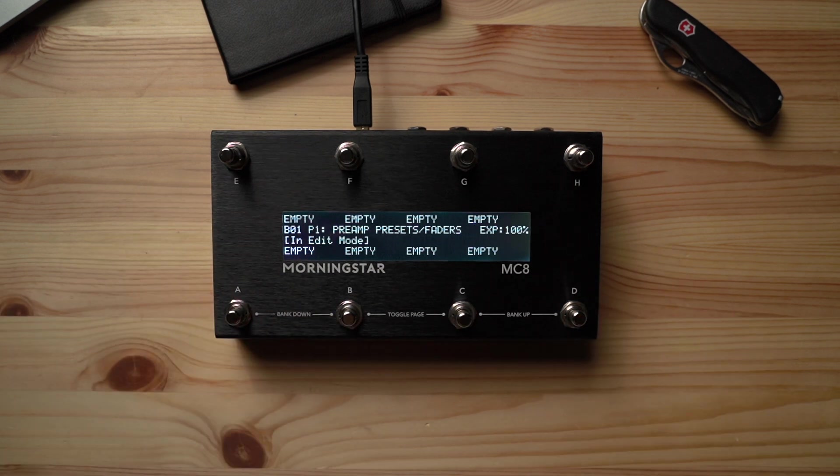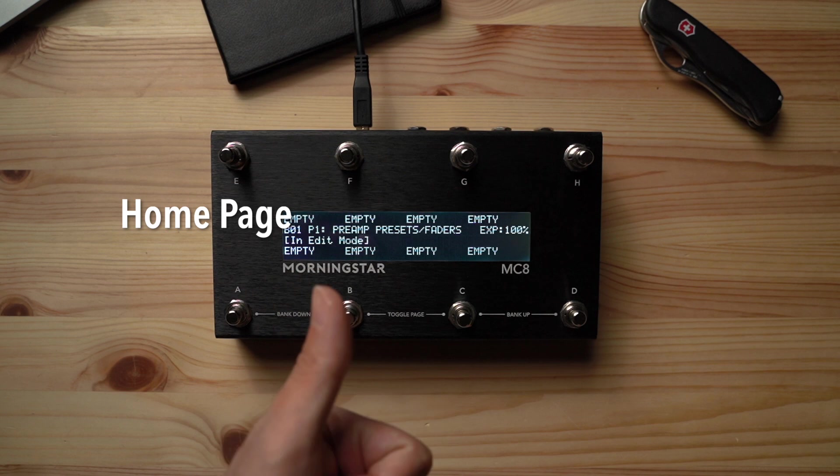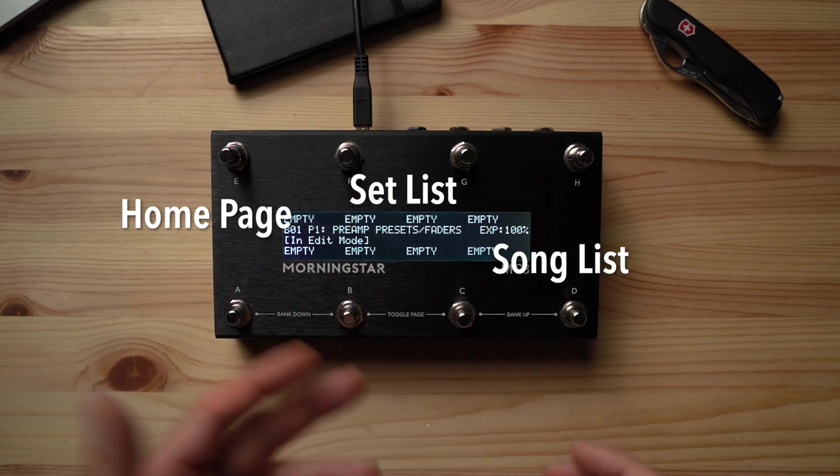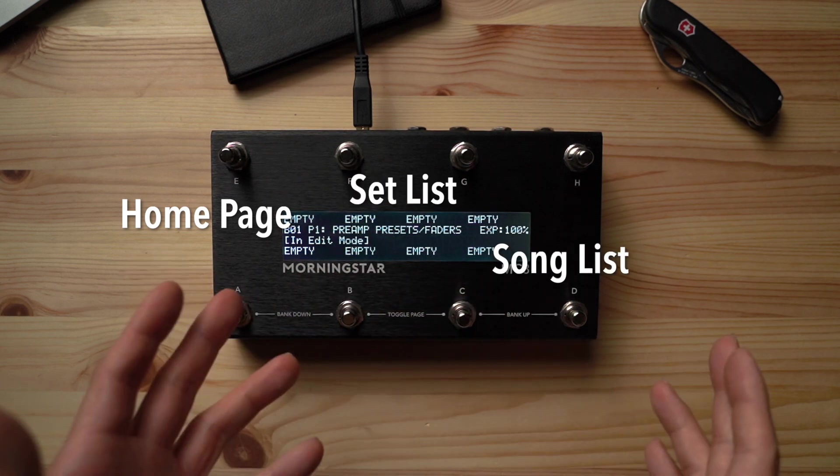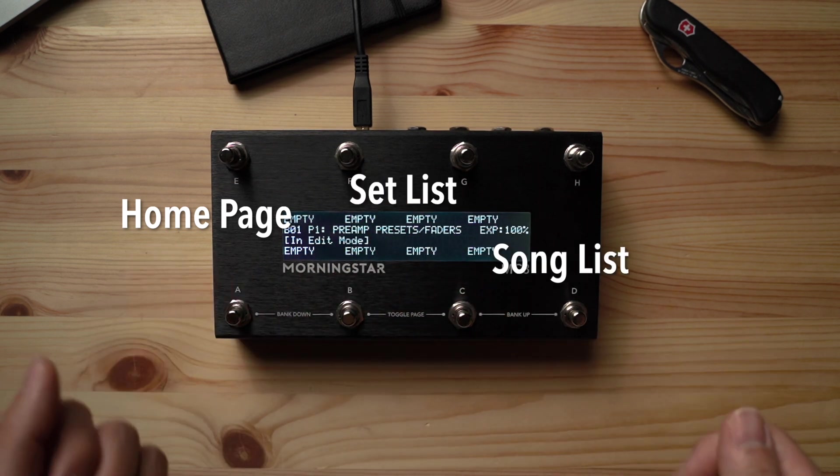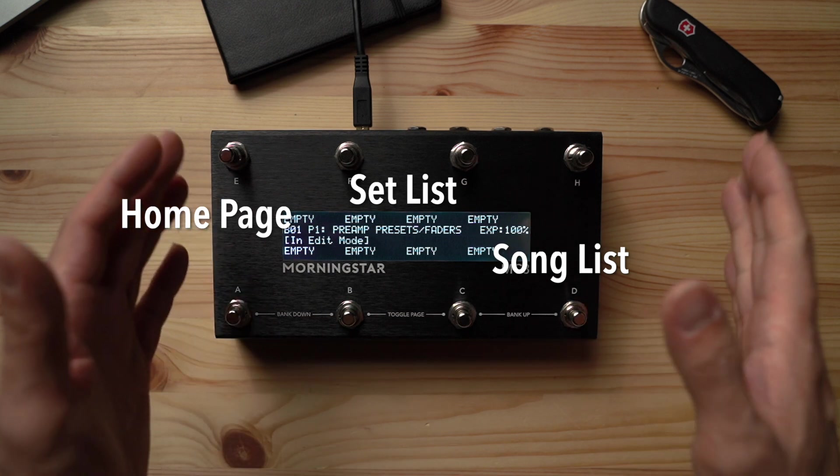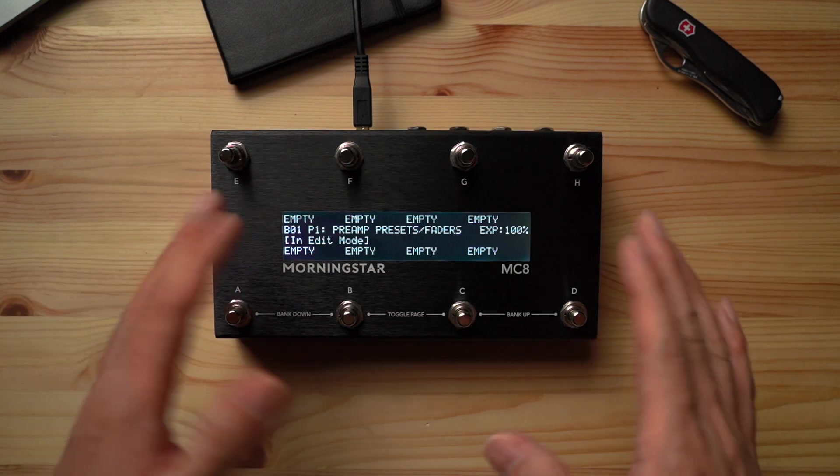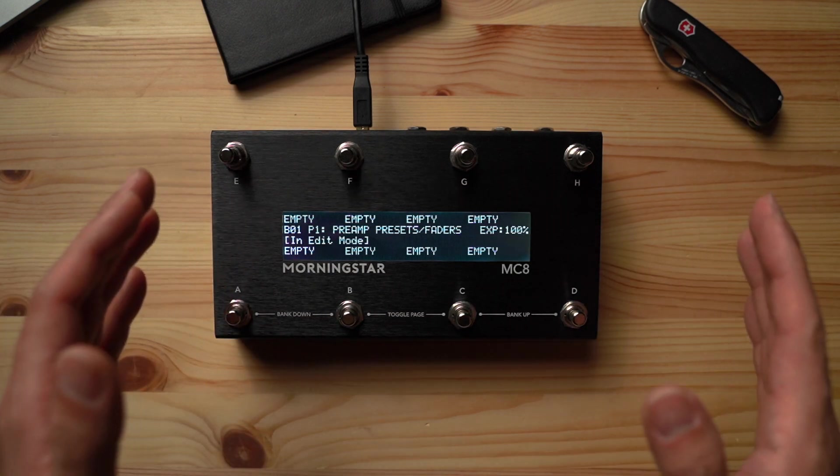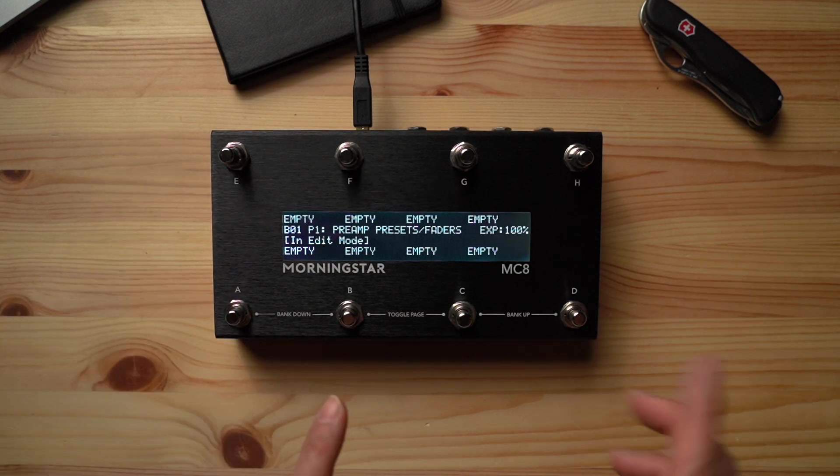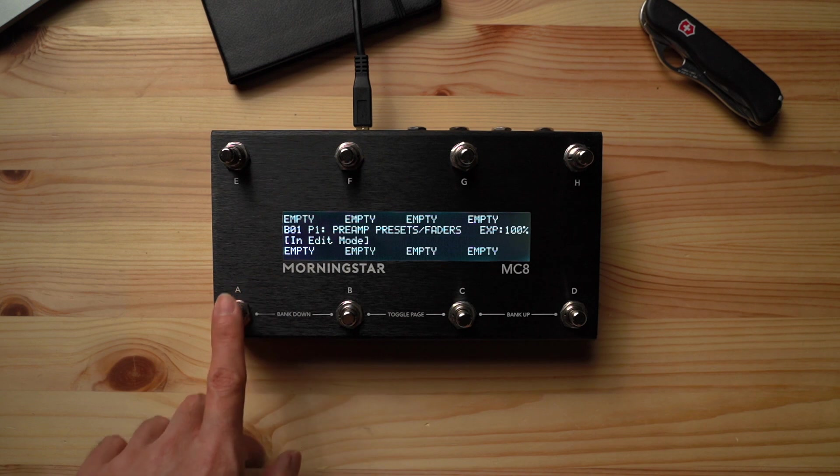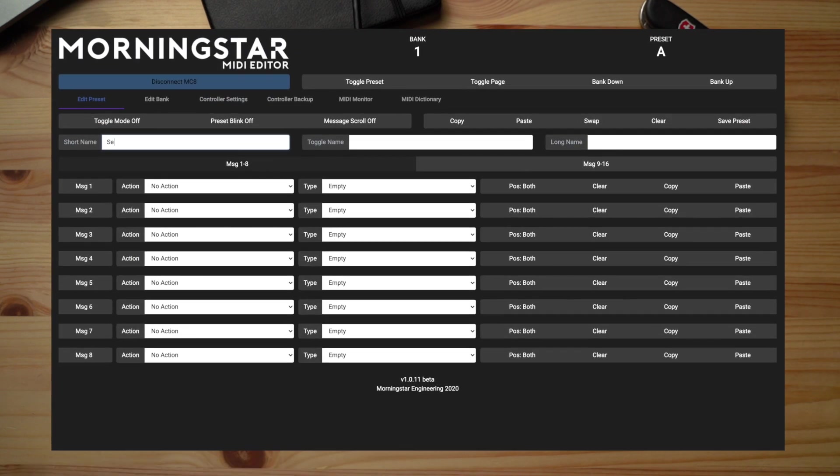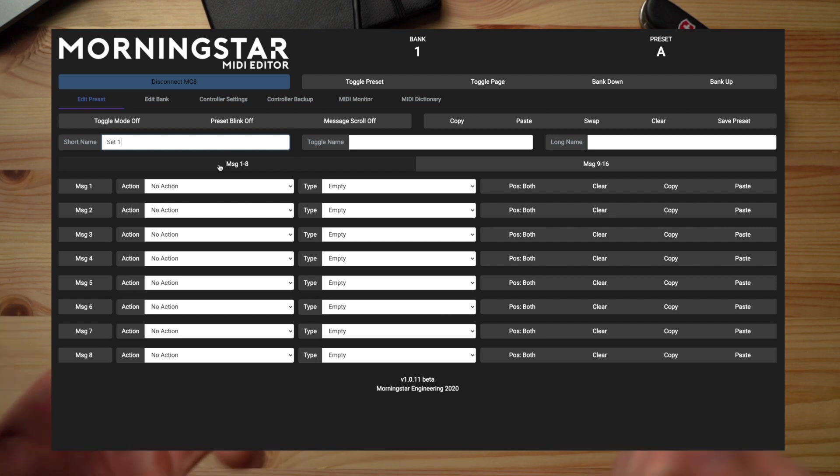Today we're going to set up a system where you have your homepage, setlist and songlist. This allows you to quickly navigate and activate whichever presets you need. Starting off, we have an empty bank with nothing programmed. Let's make this our homepage. So very quickly, let's program switch A and name it set 1. Yes, really creative I know. You can name it whatever you want, but for simplicity's sake, let's go with numbers today.